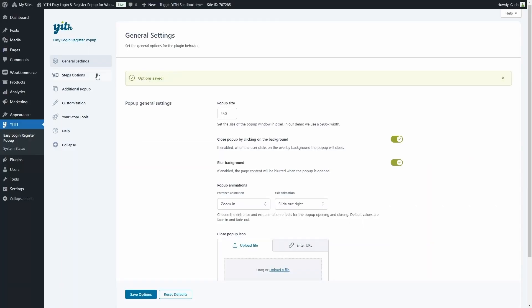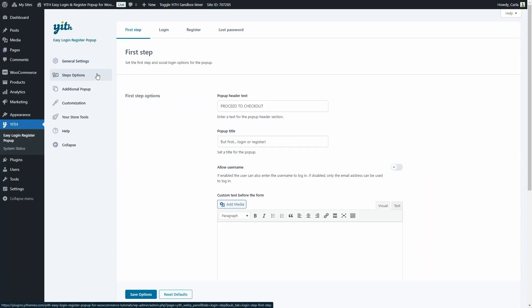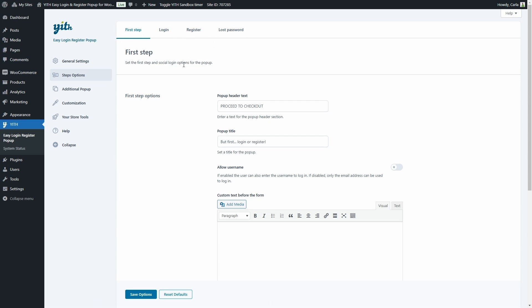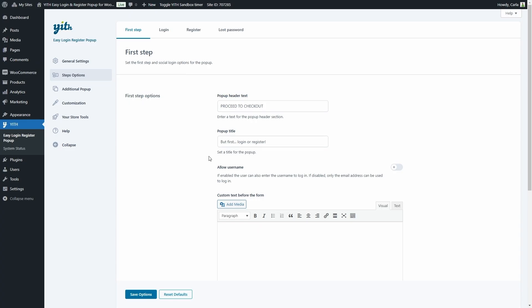Then we have the step options to configure the different steps. We have the first step, the login, the register, and the lost password step. In the first step we have the pop-up header text and the pop-up title, which we can edit. We have an option to allow username and not just the email address to log in — let's enable this. We have an option to add a custom text before the form.